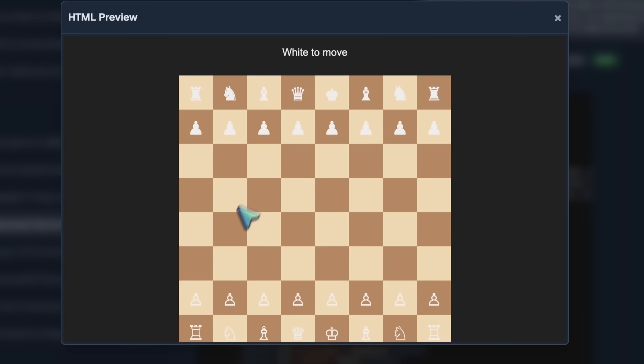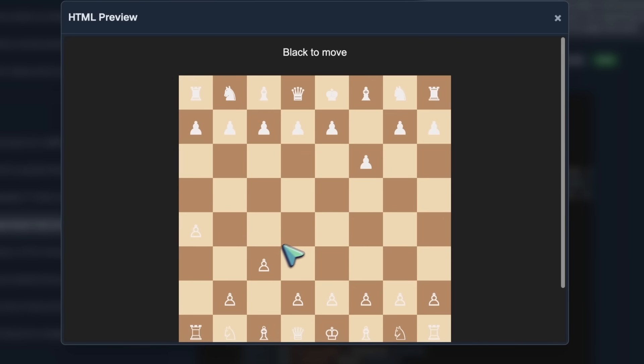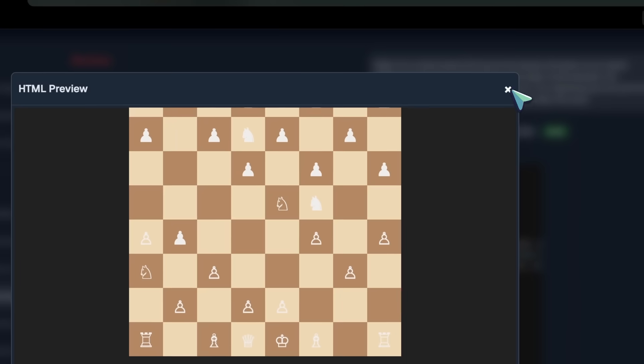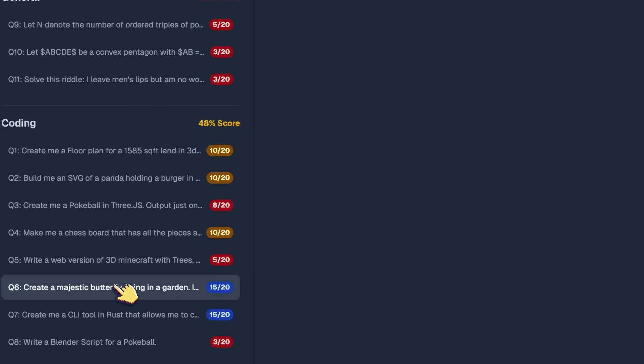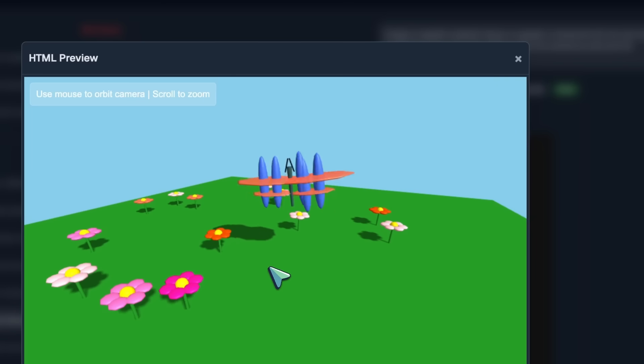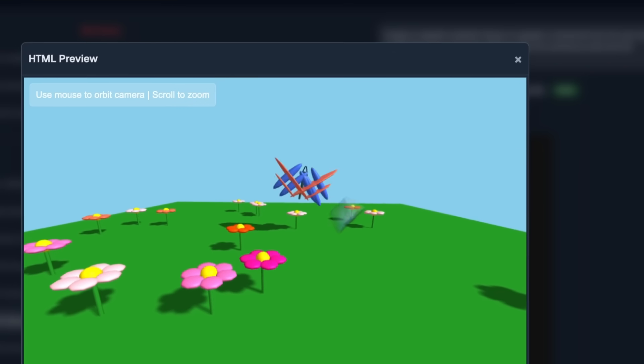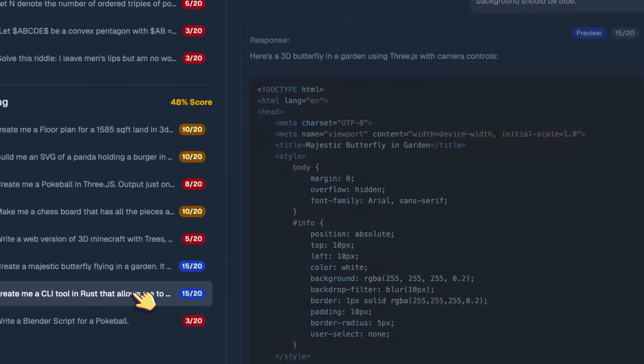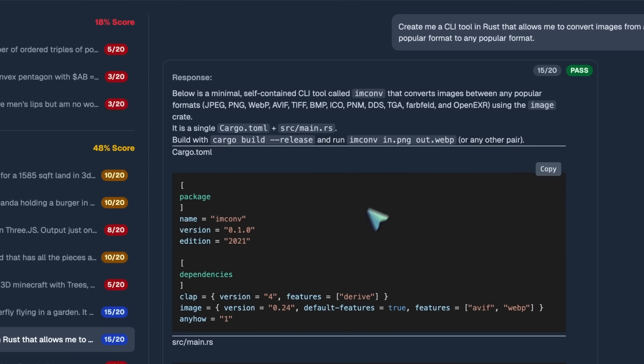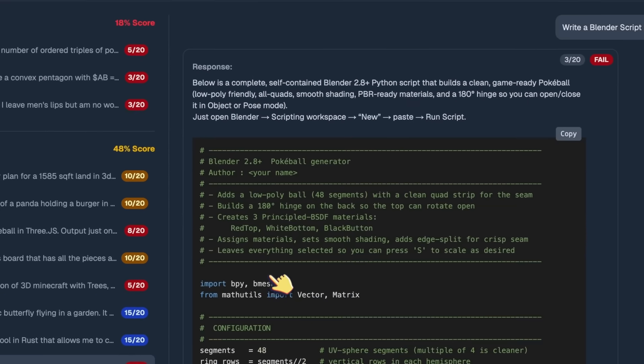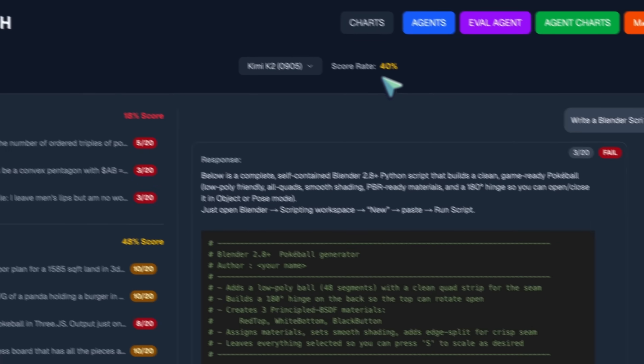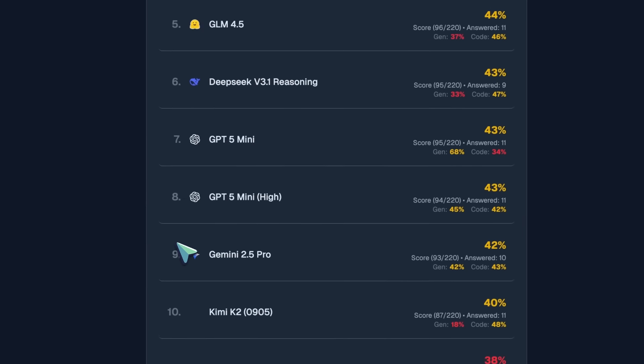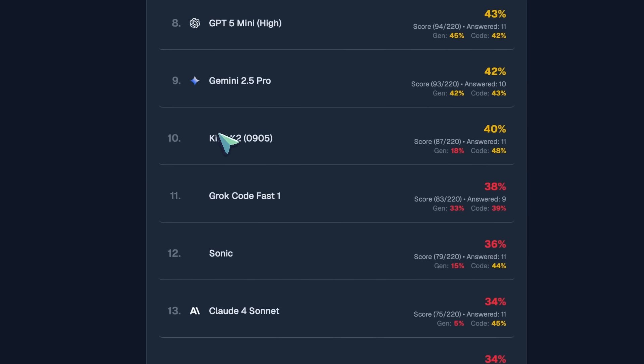The chessboard also works, but it doesn't make legal moves. Not at all. It checks the king and everything, which is not good. But the functionality works. The butterfly is quite good, though. You can see the butterfly flying and everything as well. The CLI tool for image conversion is also great. But the Blender script doesn't work. This makes it score the 10th position on my tests, which I think is quite good for an open model.